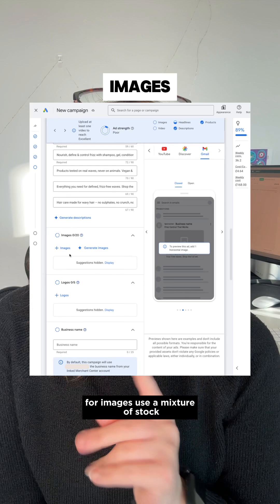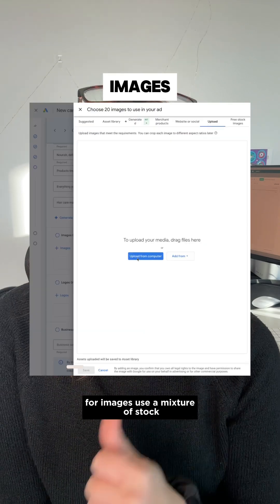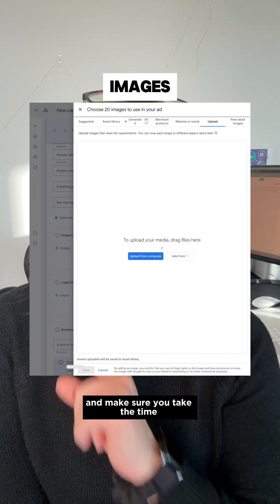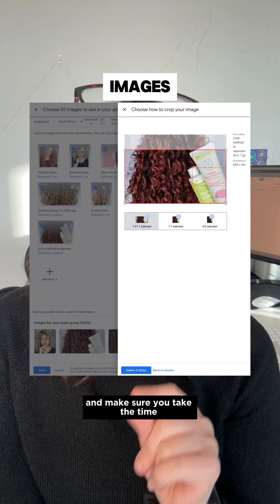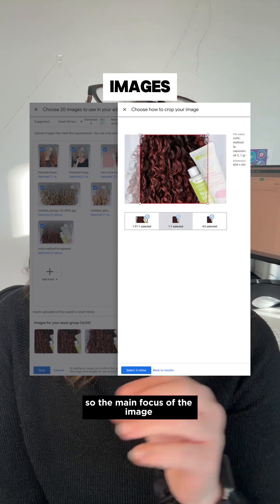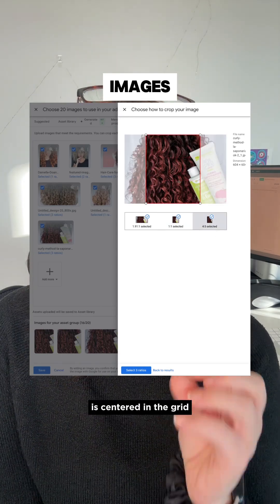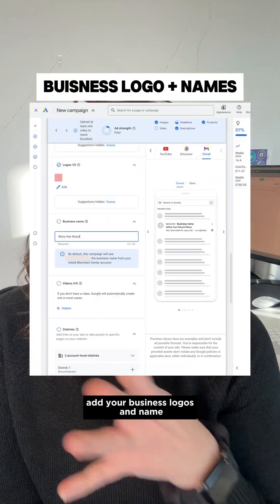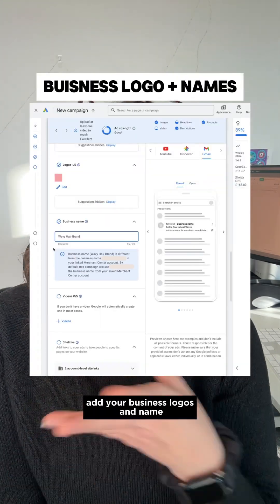For images, use a mixture of stock, branded, and product images, and make sure you take the time to adjust the crop so the main focus of the image is centered in the grid for each size. Add your business logos and name.